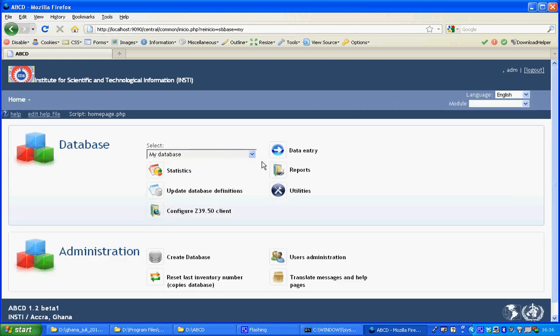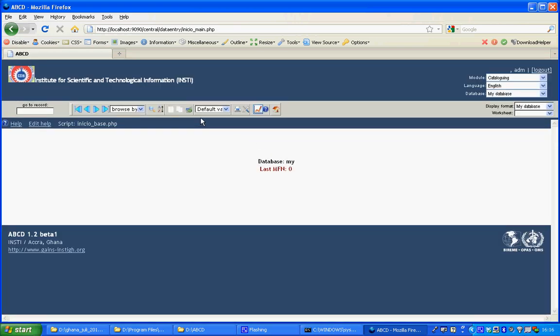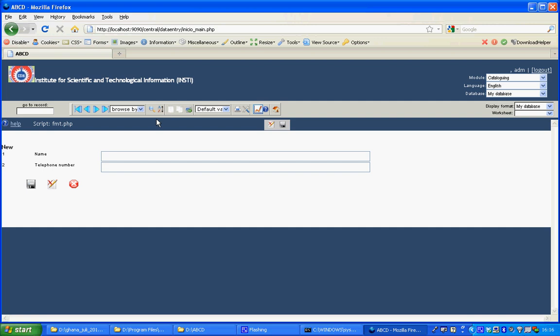So then I can go to data entry to enter my first record. I click the new record icon and it will give me a view saying name, telephone number.